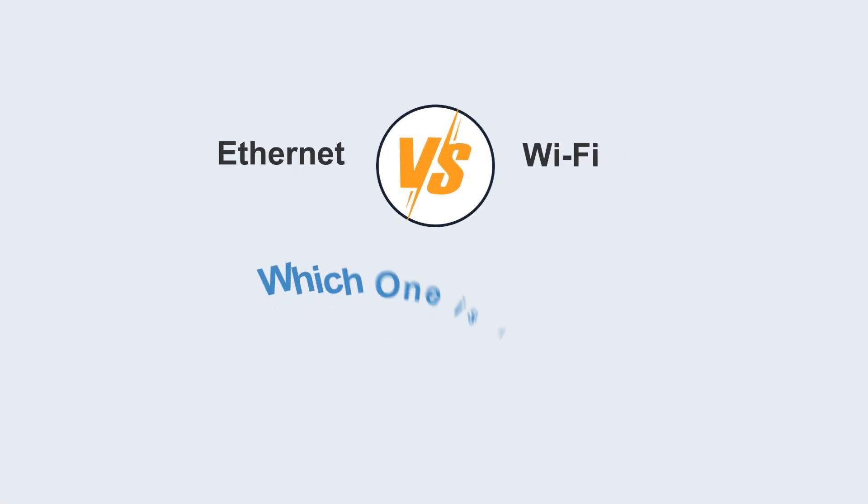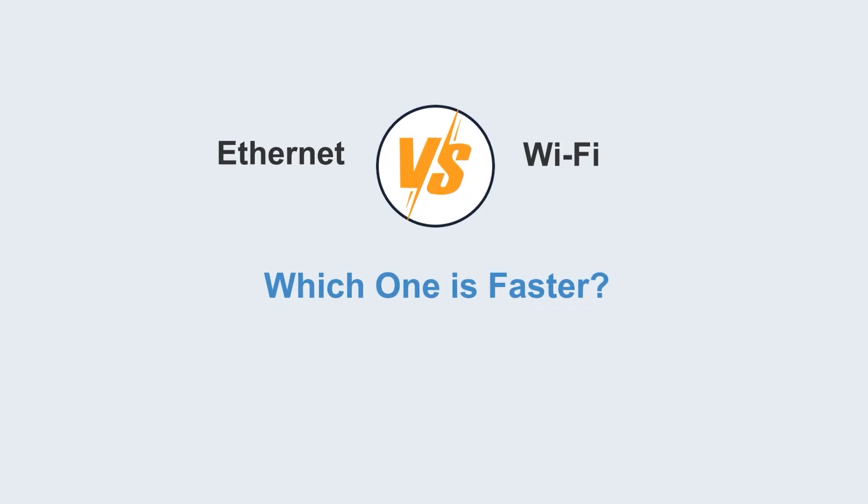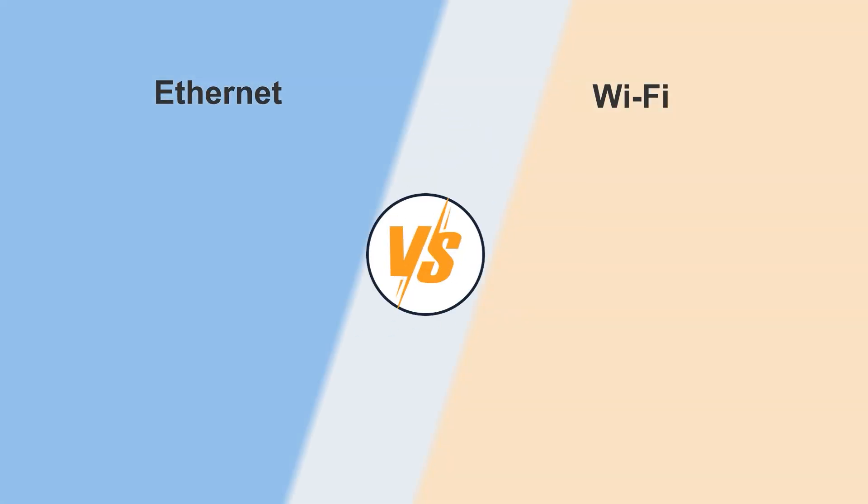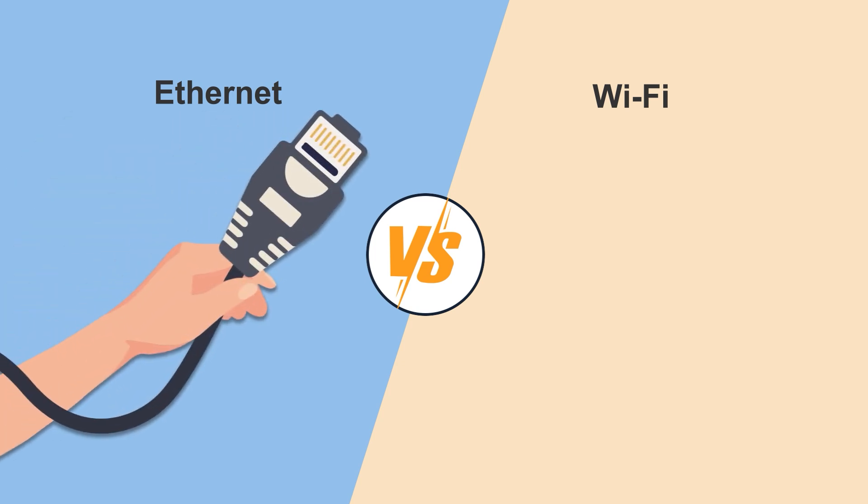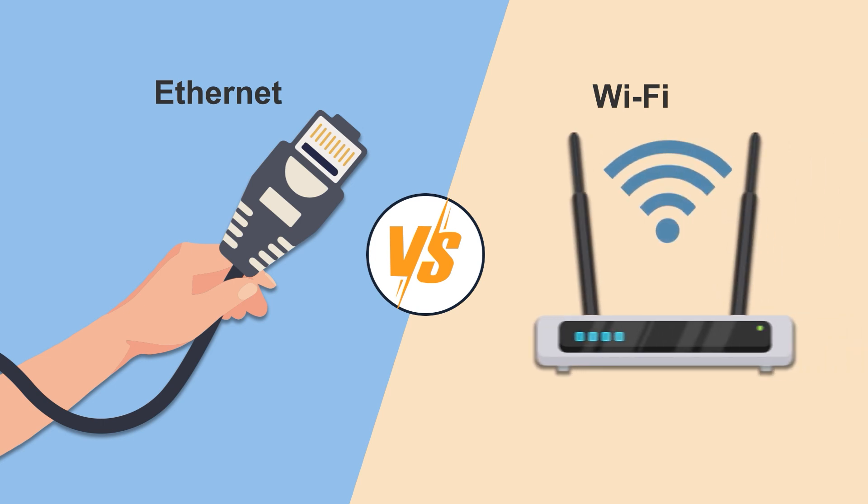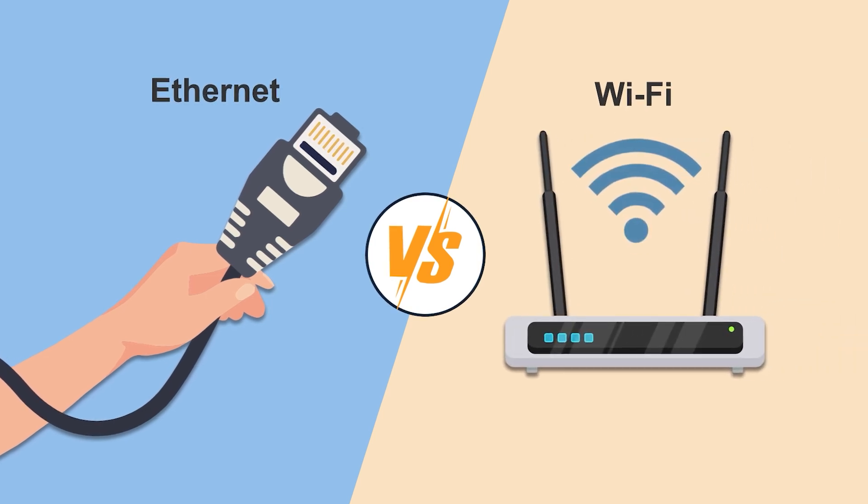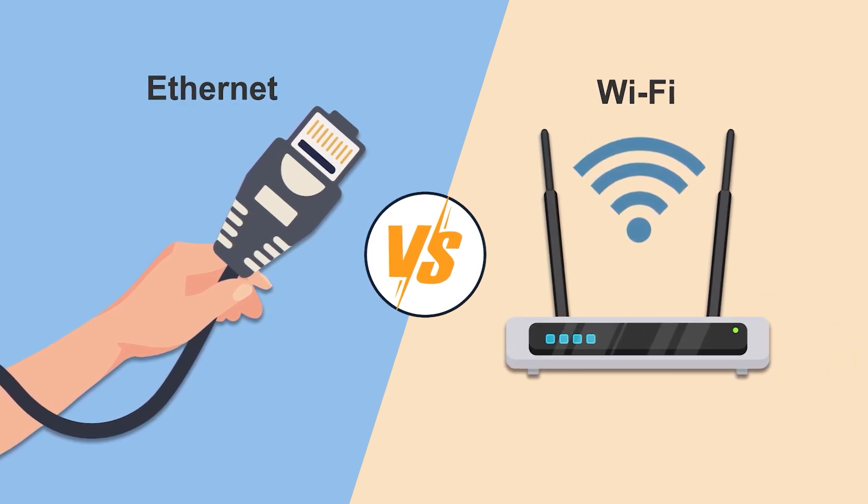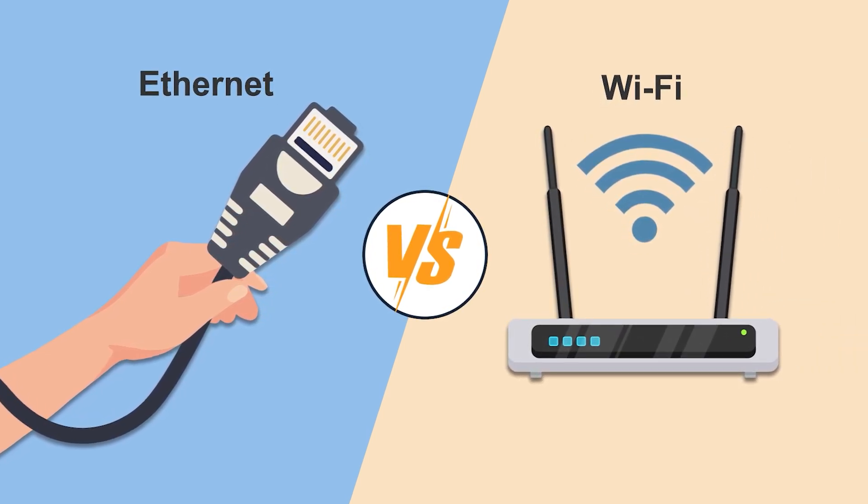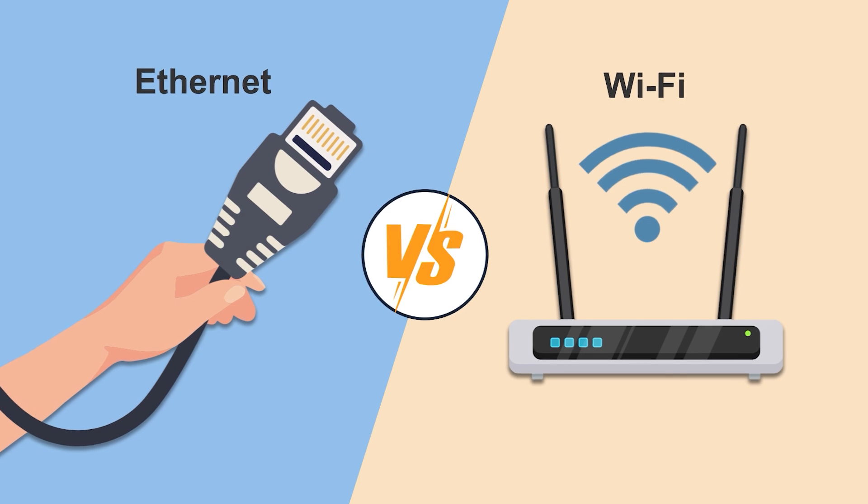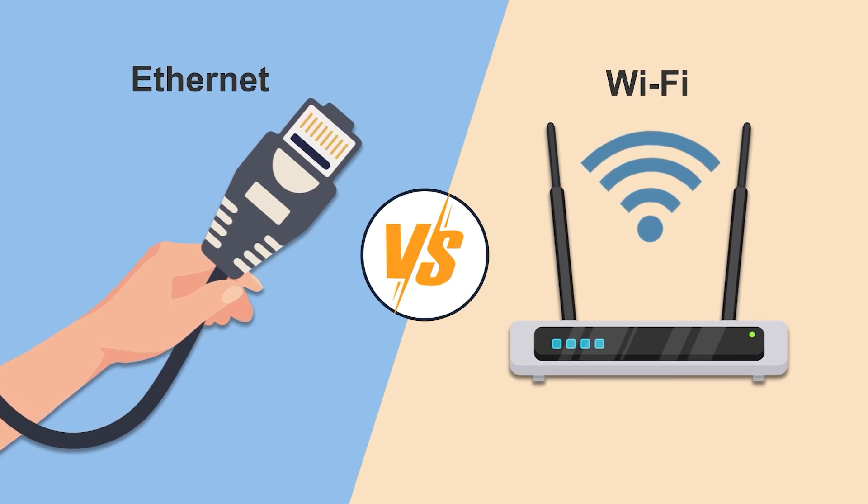Ethernet versus Wi-Fi, which one is faster? Ethernet refers to a LAN technology that connects devices using physical cables, also known as a wired network. Wi-Fi is a network connection technology based on radio waves, commonly referred to as a wireless network.